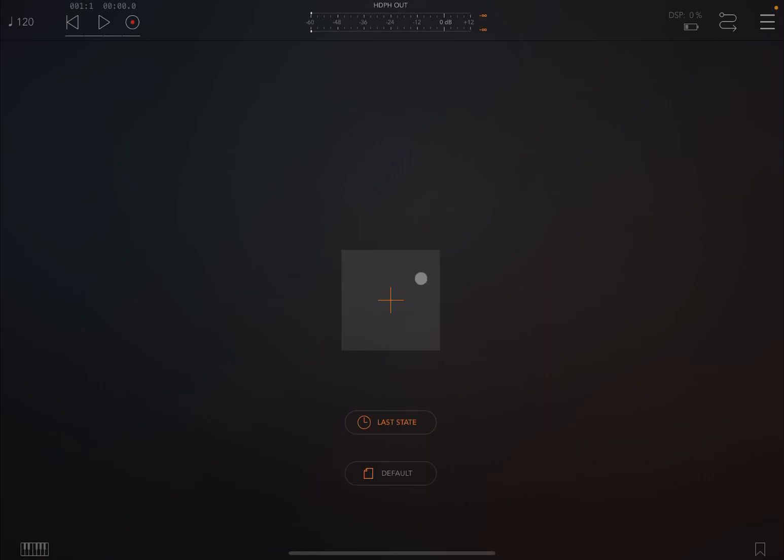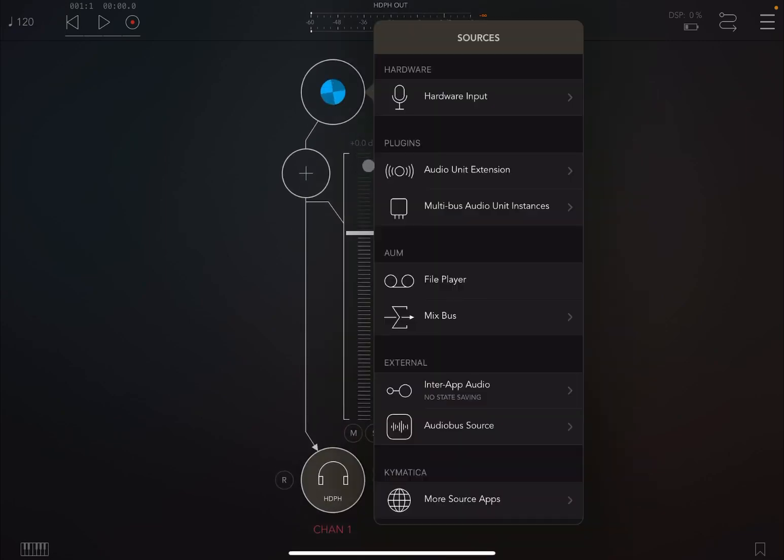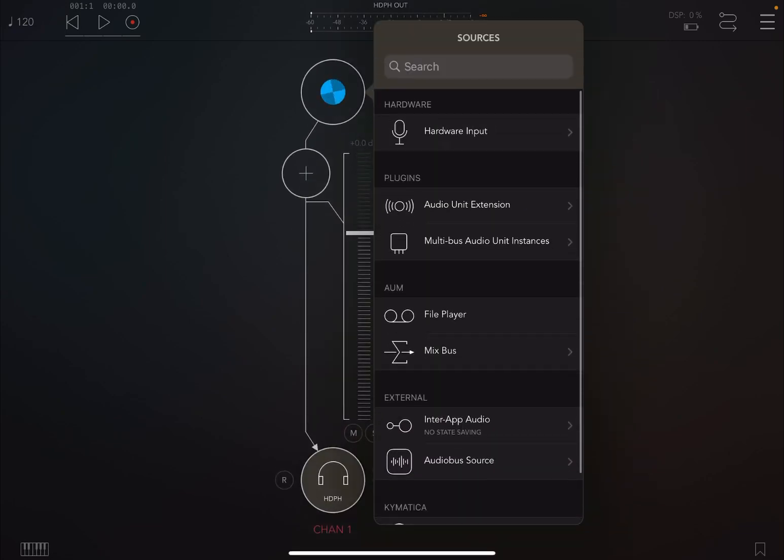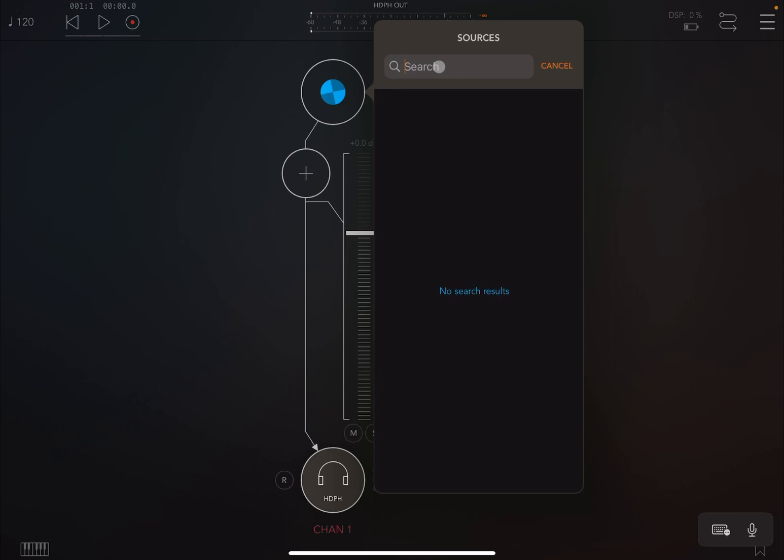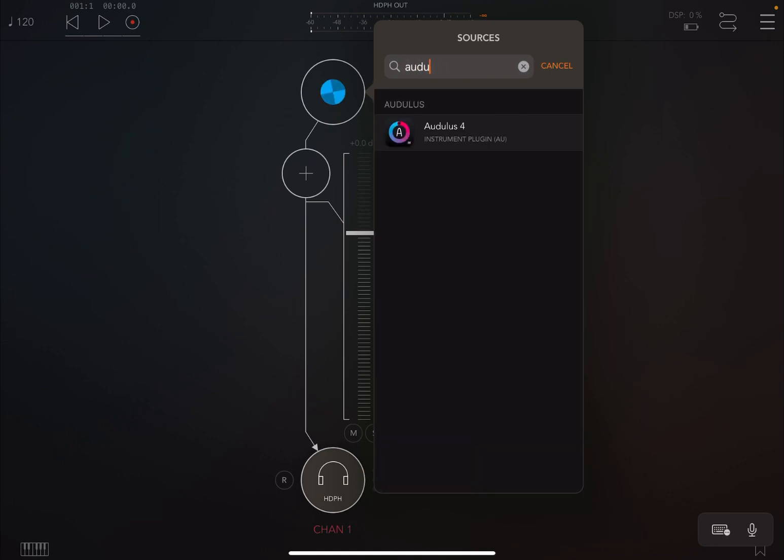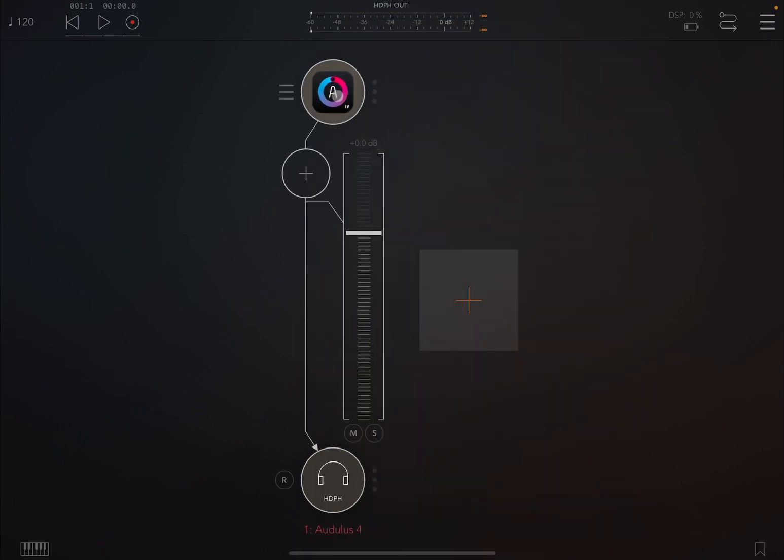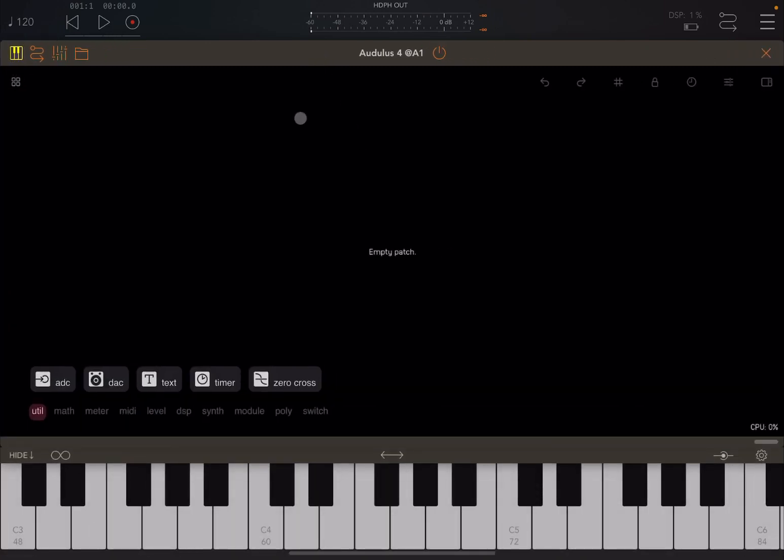So we are inside AUM. So let's create an audio channel and let's establish very quickly Odless as our audio source like so. Now let's open it and let's link it here to the AUM keyboard because we want to use the keyboard to play some sounds.